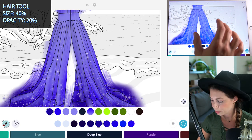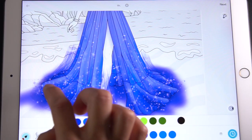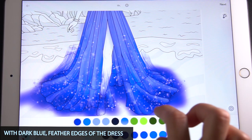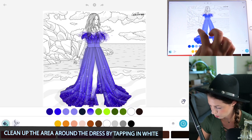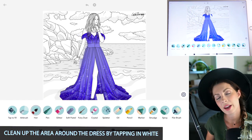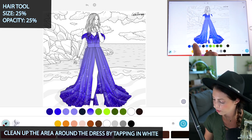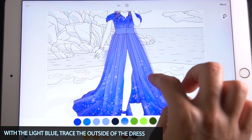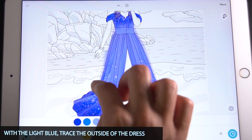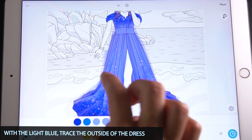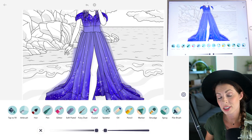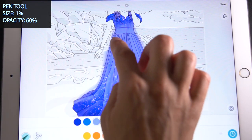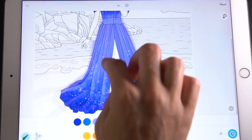With the hair tool, set the size at 40 and opacity at 20, using that dark blue. Add some dark feathery areas off the bottom of the dress to help blend it. Then clean up the area around the dress by tapping to fill in white. Back to the hair tool at size and opacity 25, using that light blue, trace the outline of the dress to bring some softness and nice light layers. For extra detail, use the pen tool at size 1, opacity 60, with that same light blue, drawing lines curving with the motion of the dress from top to bottom.